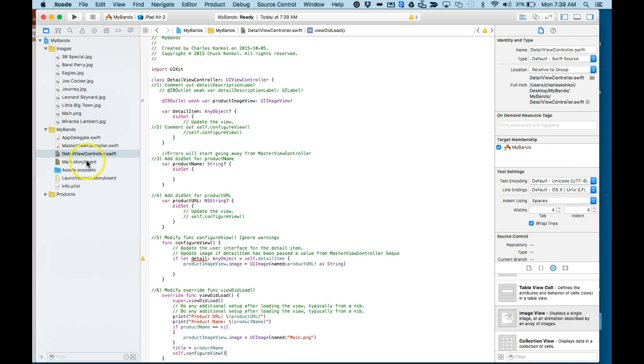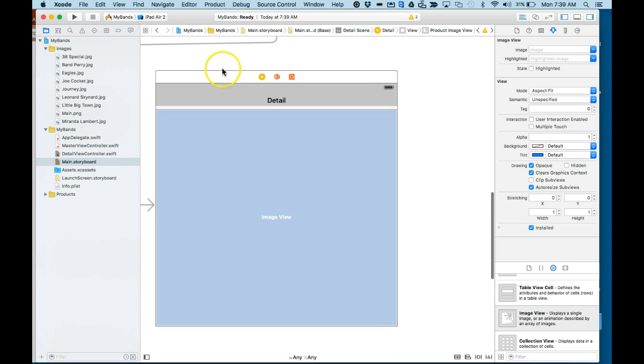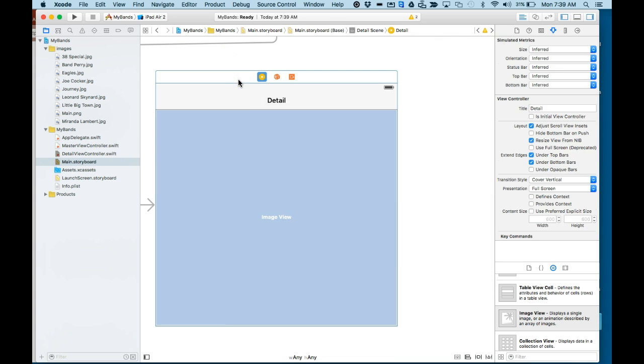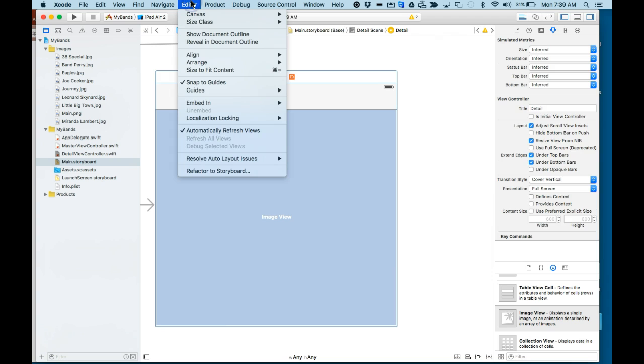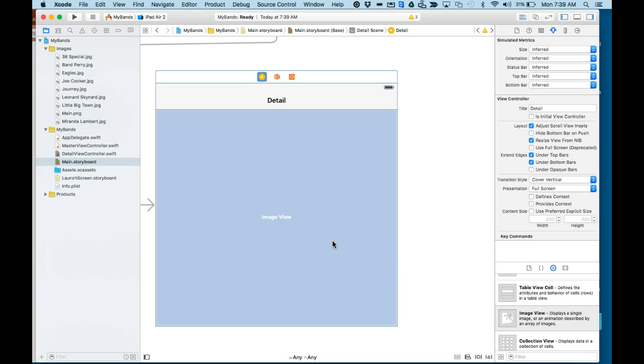So let's click on Storyboard. Click on the title of the detail view. Editor, Resolve Layout Issues, Reset to Suggested Constraints. Command S.